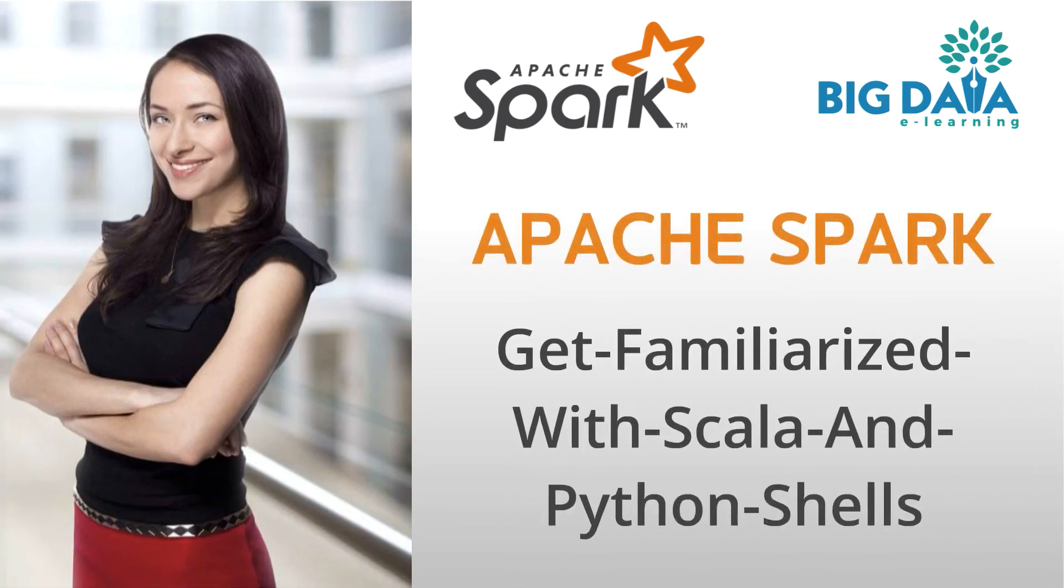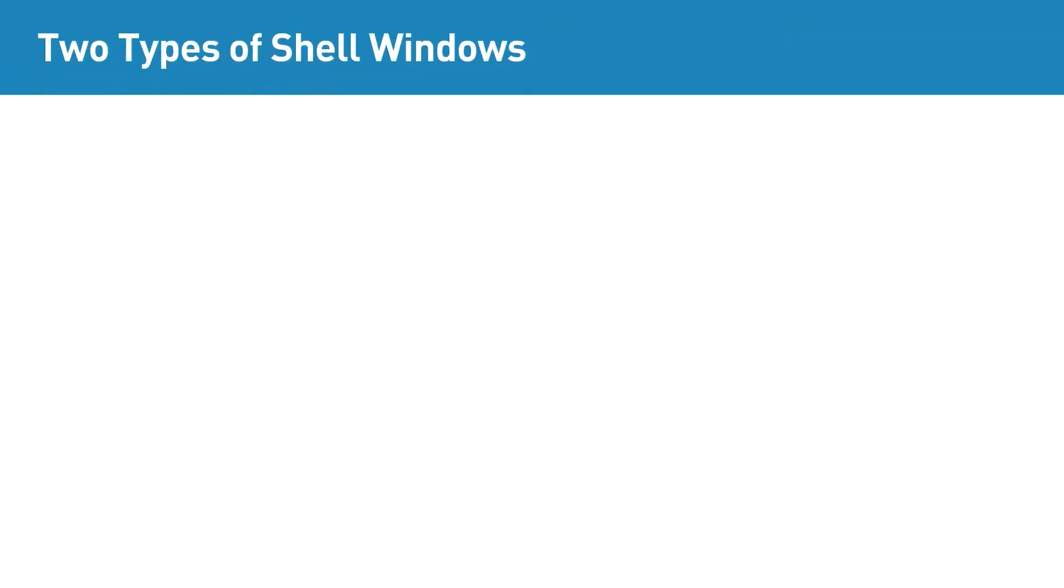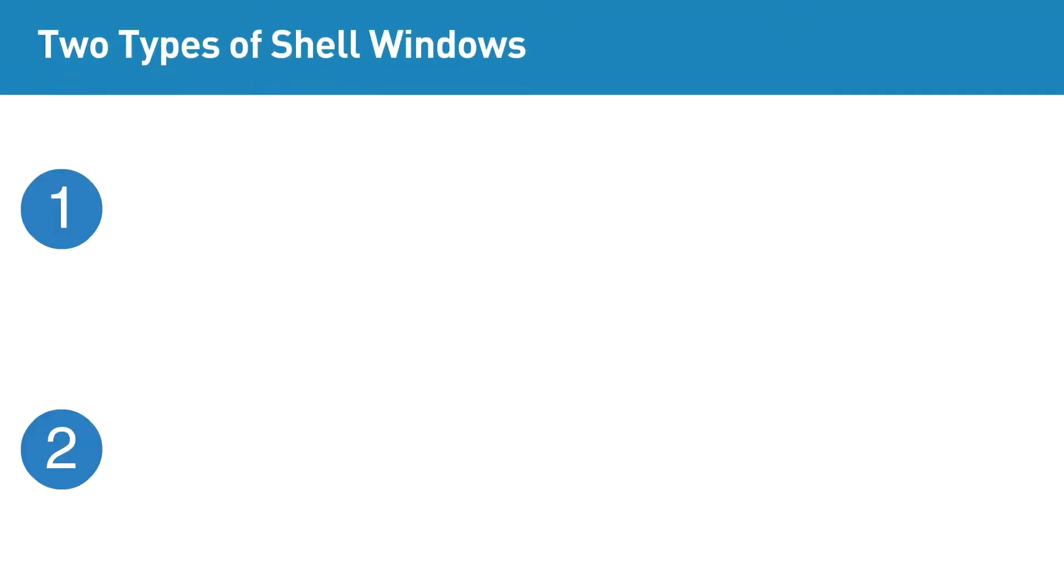Get familiarized with Scala and Python shells. Apache Spark provides two types of shell windows which allows us to type the Spark commands interactively. These awesome tools help us to learn Apache Spark quickly and conveniently.